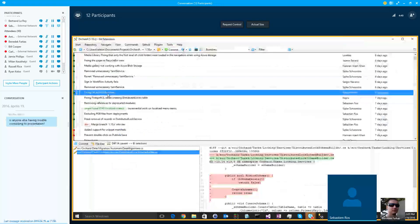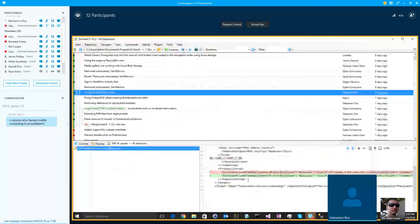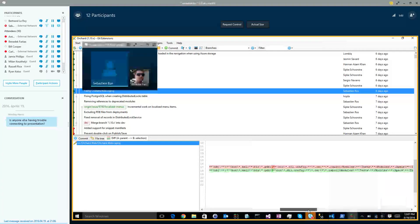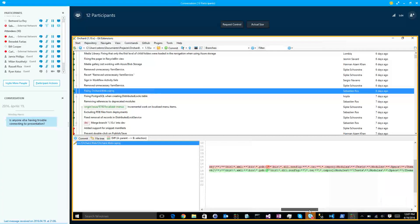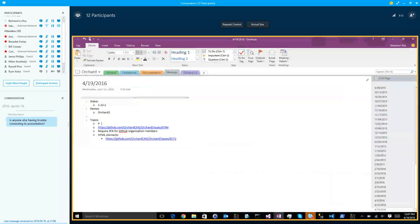And then fixing Azure Web CSS — what is that? There was a duplicated semicolon and maybe something else also. Topics: PDB files in artifacts.